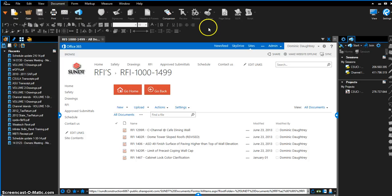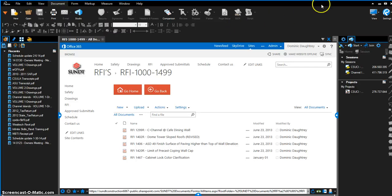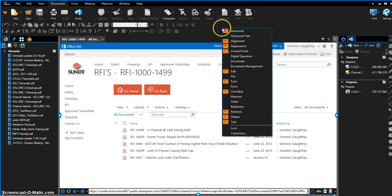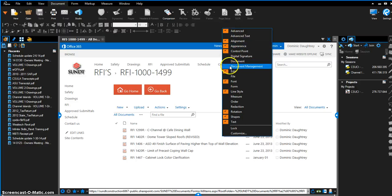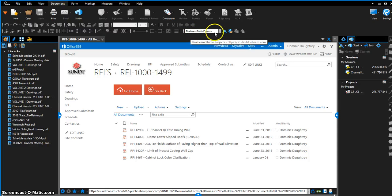The one thing you need to do is go up here and enable the document management toolbar. You go up to this area right here, right-click, go down to document management and click that, and it'll show you the document management toolbar.